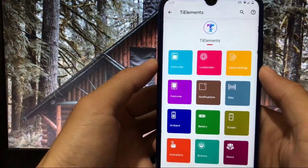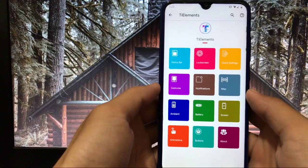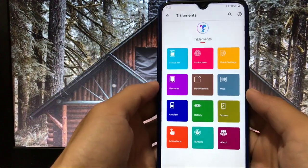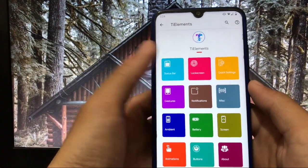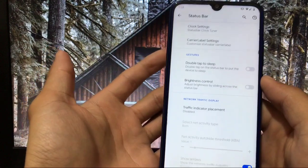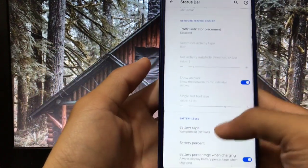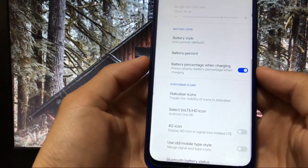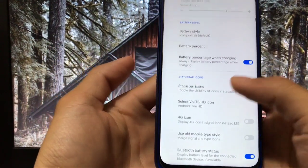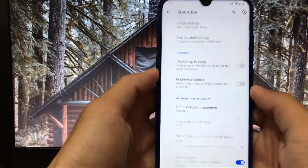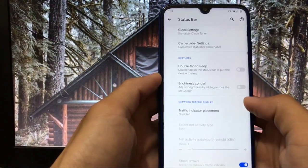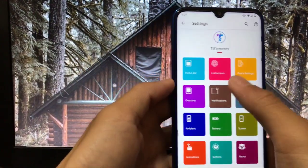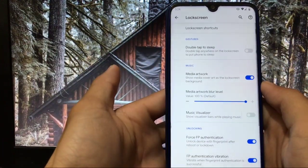TI Elements, the UI looks pretty much cool and you can check out here in status bar you have the option to customize your clock settings, gestures, network traffic display, battery level, status bar icons. You can customize, only these are the things you can do with your status bar.